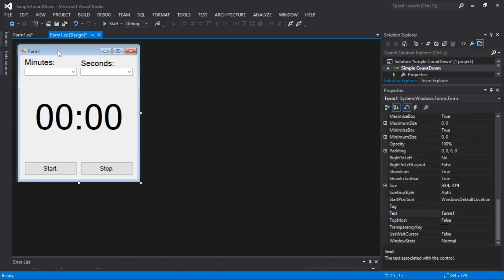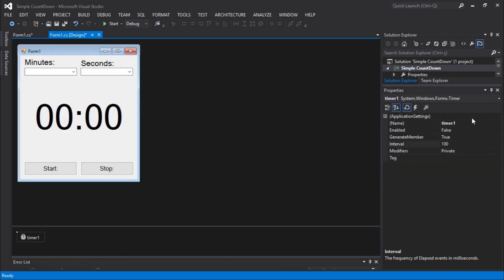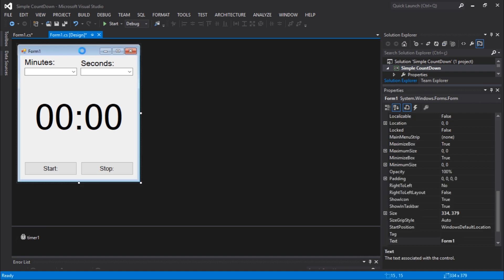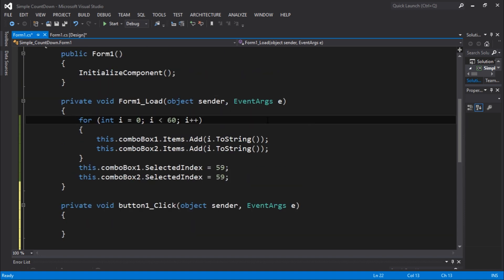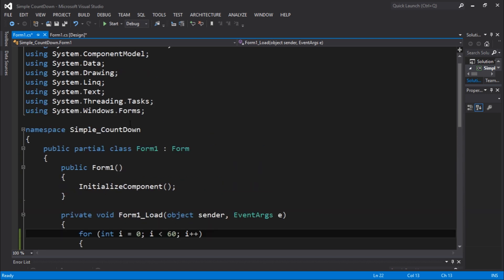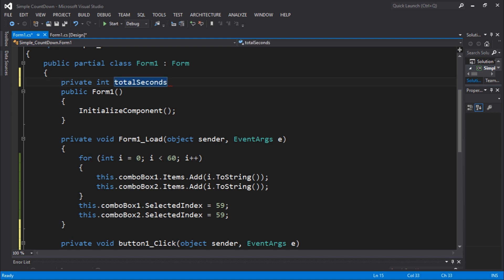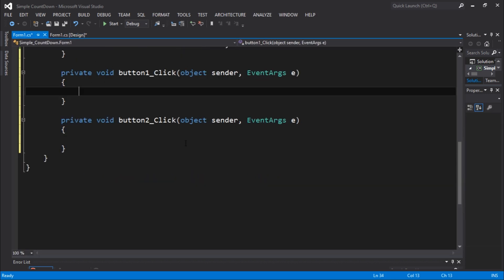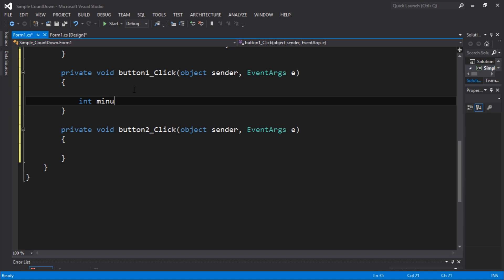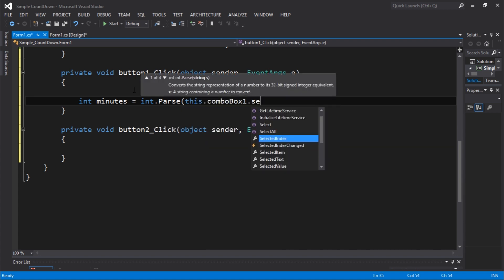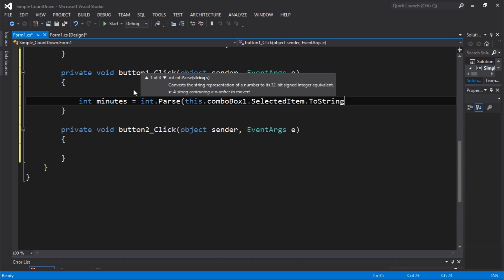Now I need to add a timer. There are many ways to do this — this is how I'm going to do it. Let's create a variable called totalSeconds. In the method when we click the Start button, we're going to get the total minutes from ComboBox1. So: int minutes = int.Parse(this.comboBox1.SelectedItem.ToString()).